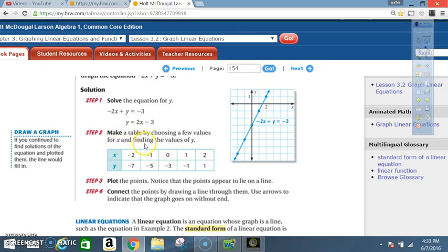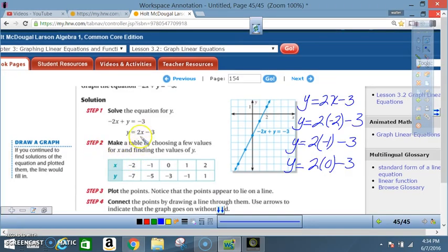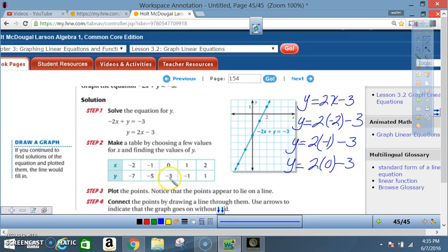Step 2: make a table by choosing values for x and finding the y values. Pick values spread across negative, zero, and positive — typically negative 2, negative 1, 0, 1, and 2. Plug those into the equation y equals 2x minus 3. When x is negative 2, y is negative 7; x is negative 1, y is negative 5; x is 0, y is negative 3; x is 1, y is negative 1; x is 2, y is 1.